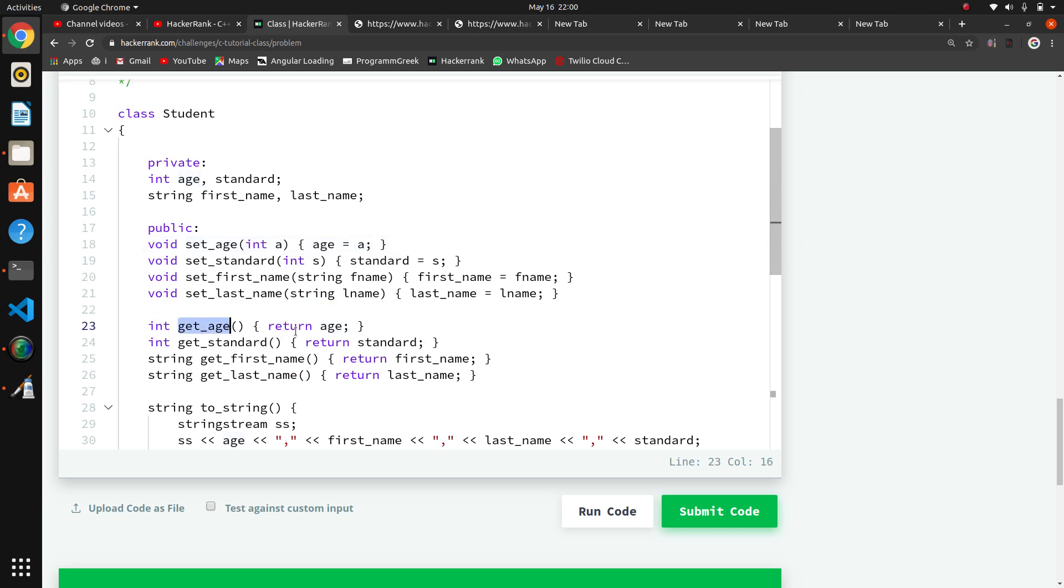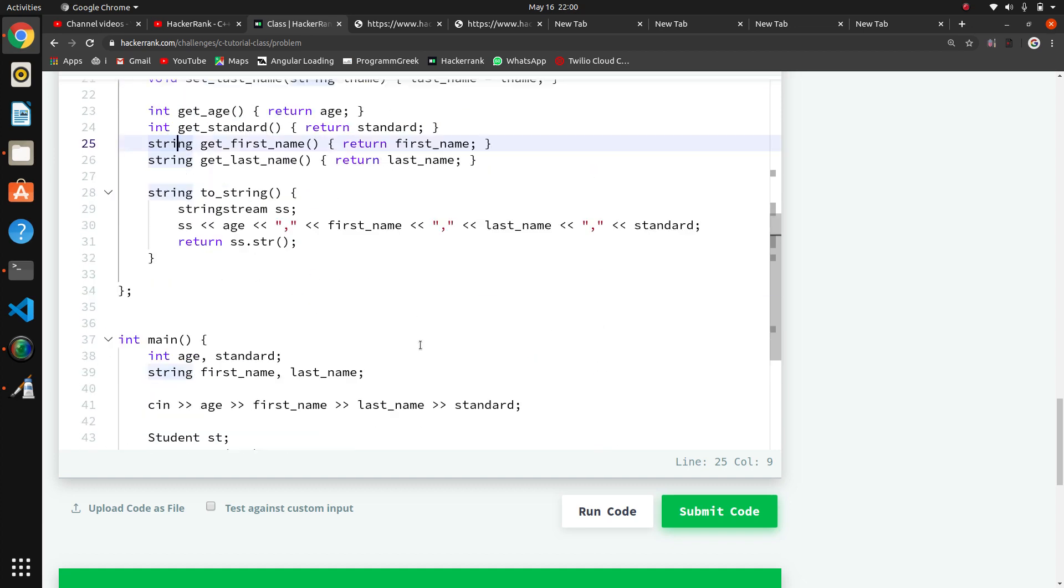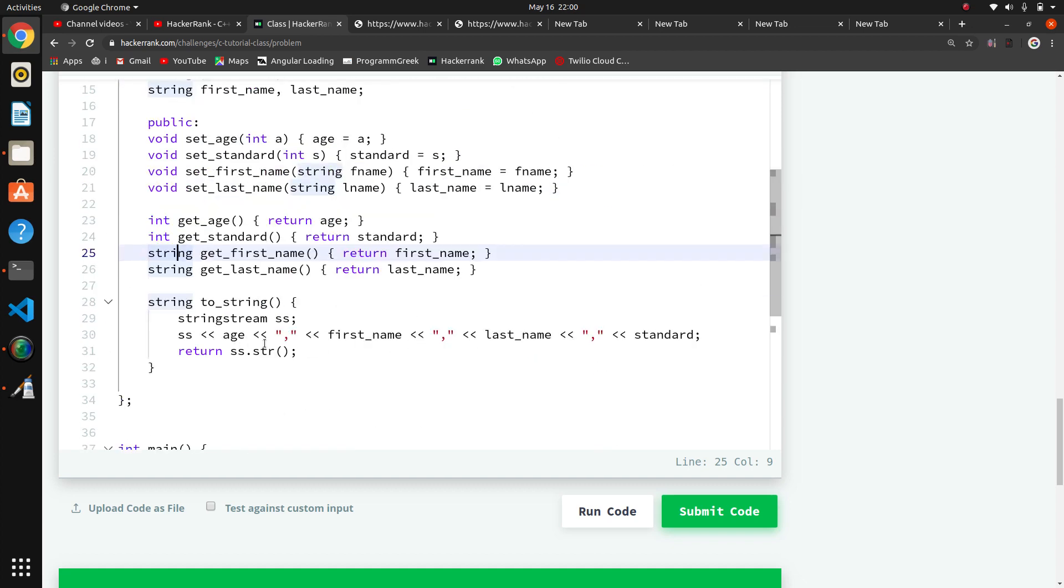This is the get method - get_age will return the age, so the return type is integer. Standard also has return type integer, returning the standard. Here the return type is string for get_first_name and get_last_name.